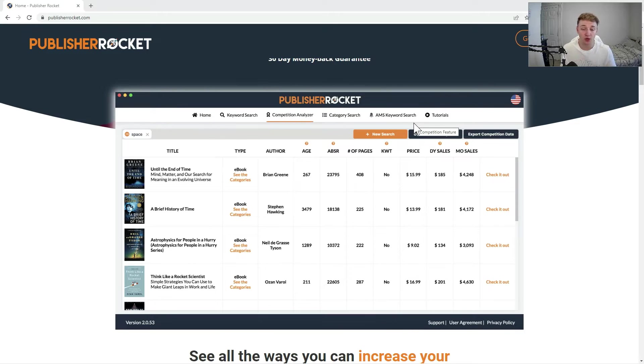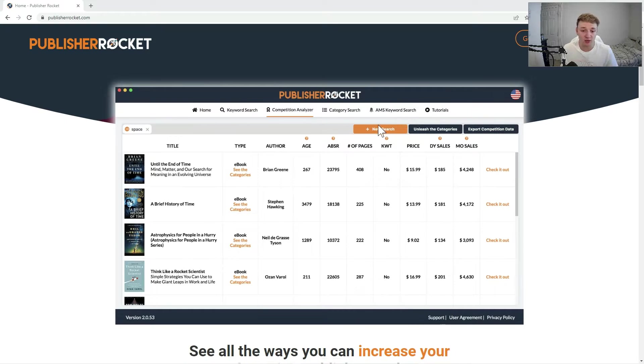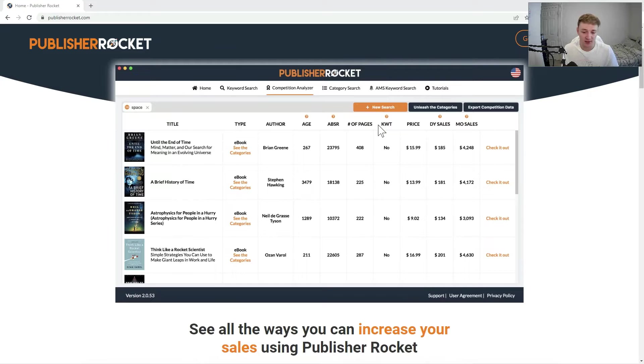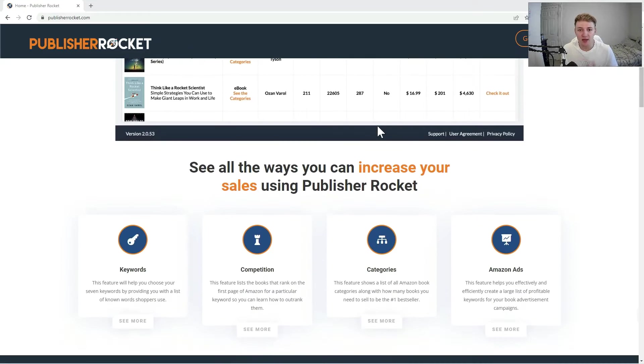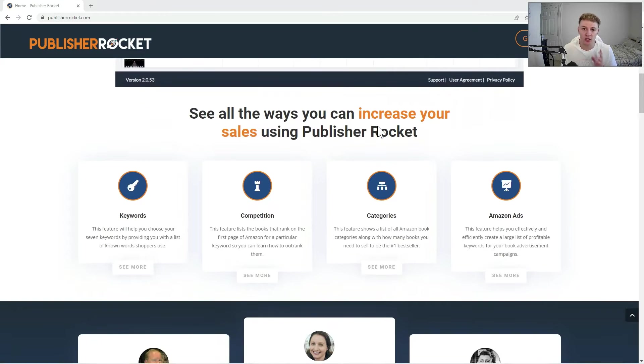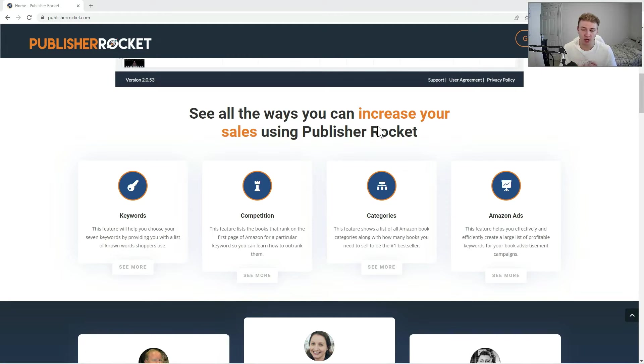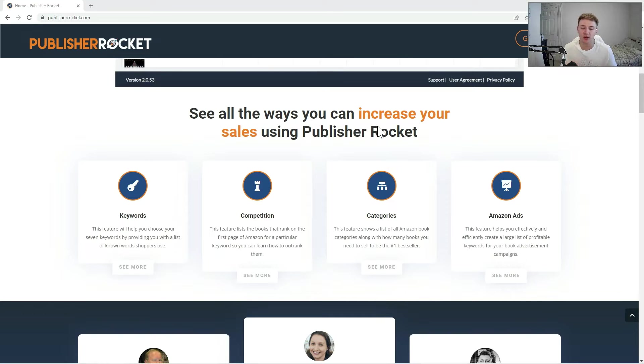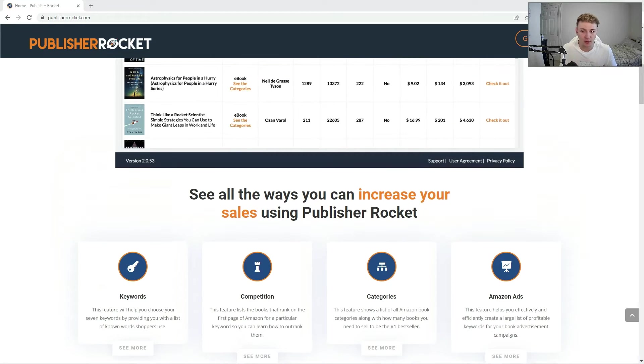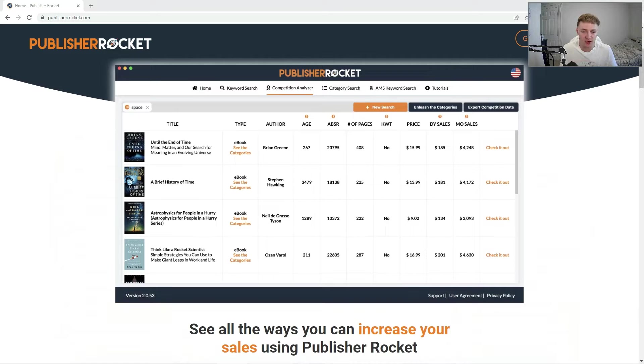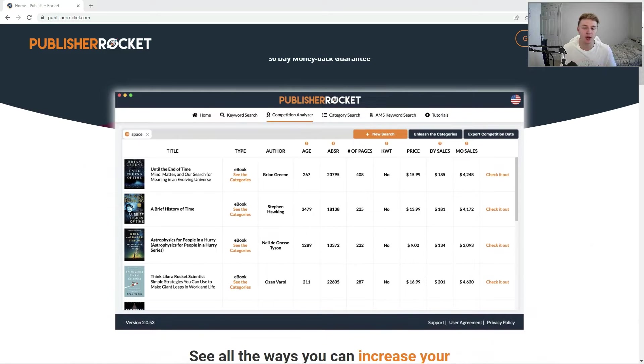It does cost $97, but it is only a one-time payment, so it's not like a lot of other pieces of software where you have to pay recurring every single month. It is just a one-time $97 payment and in my opinion is so worth the money. The value you get out of it is way beyond $97.